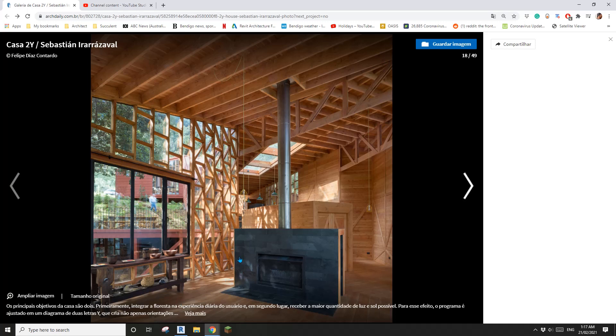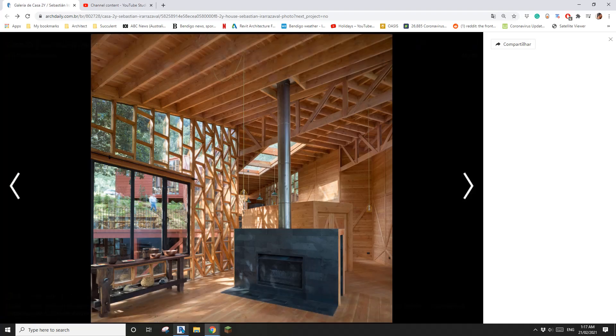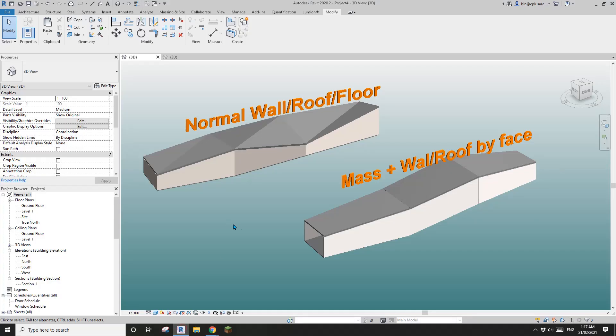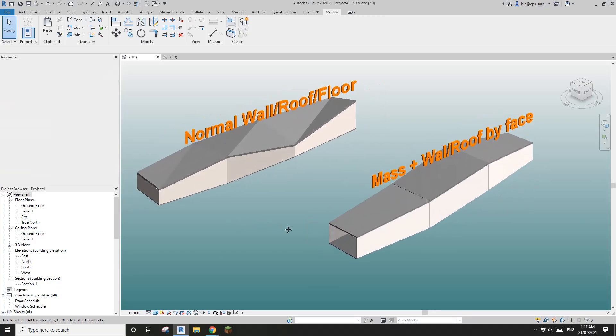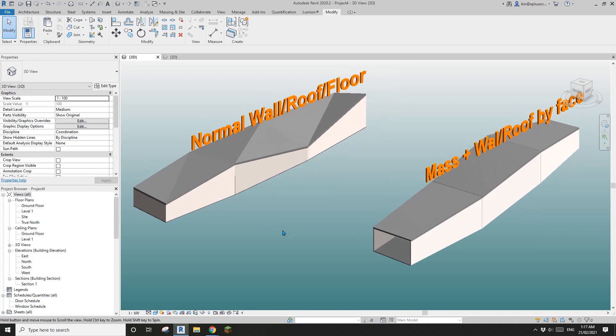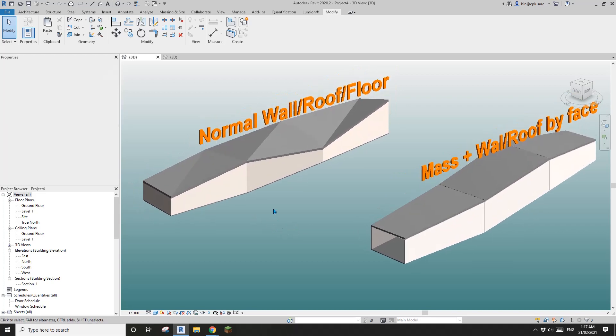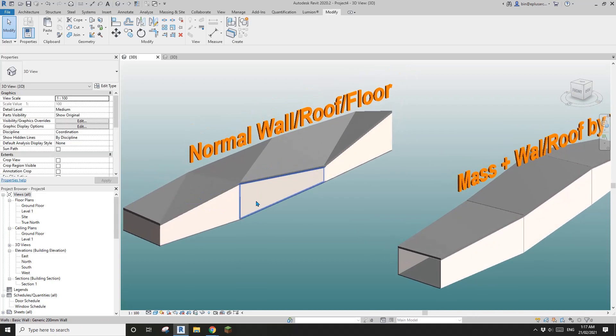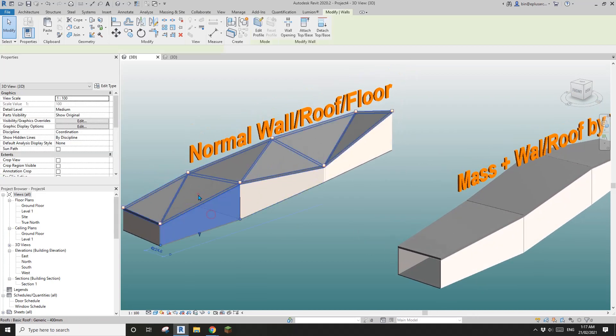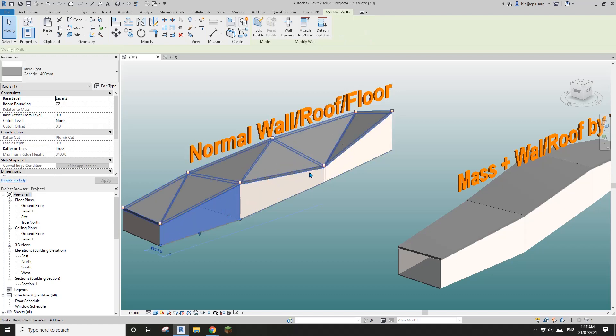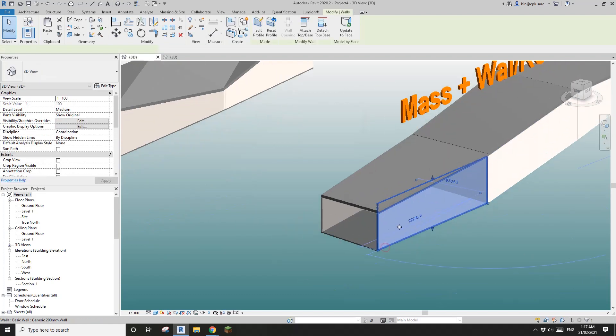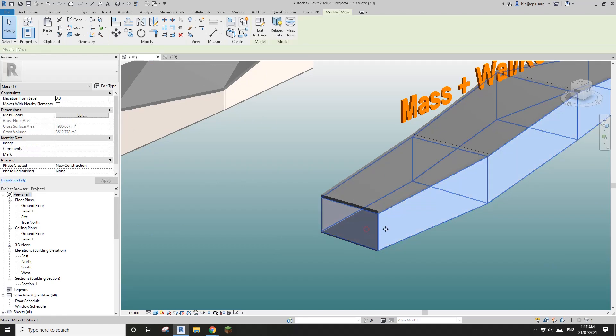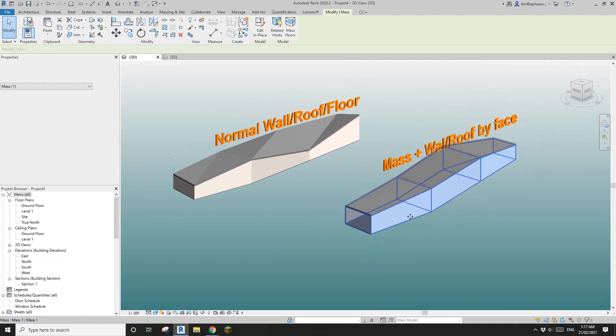Good day guys, Bing here and today we're going to model some of these patterns. So this is a file we did yesterday. On the left hand side, that's just some basic normal wall, roof and floor and on the right hand side we have a mass and then replace some wall by face, roof by face.